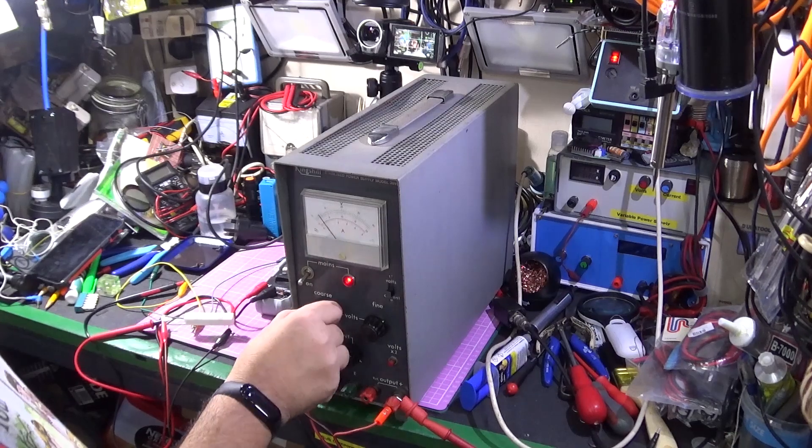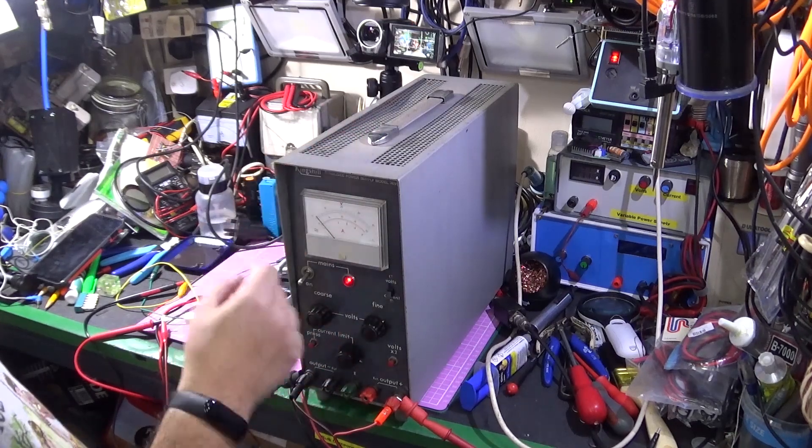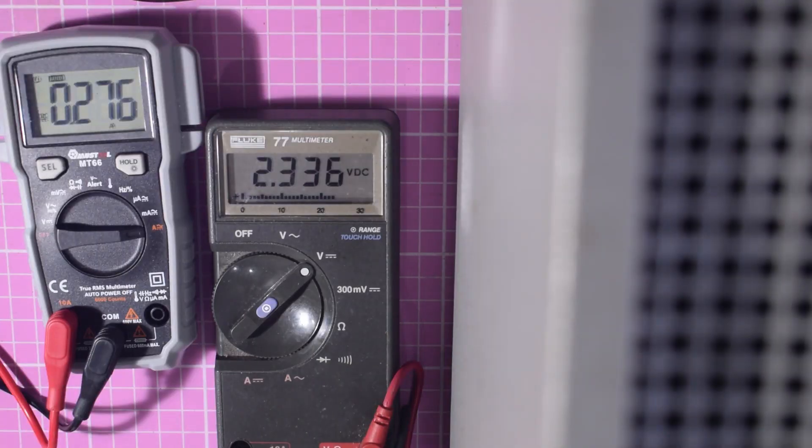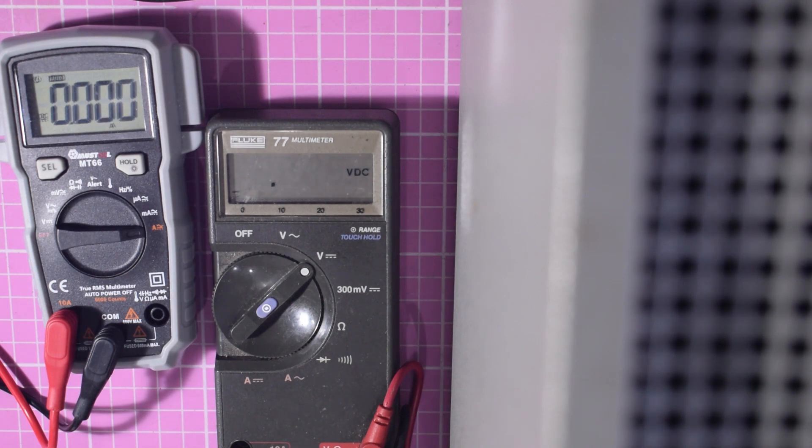So if I turn the voltage right down, the current goes down as well to 200 milliamps. Power it off. Let everything cool down.